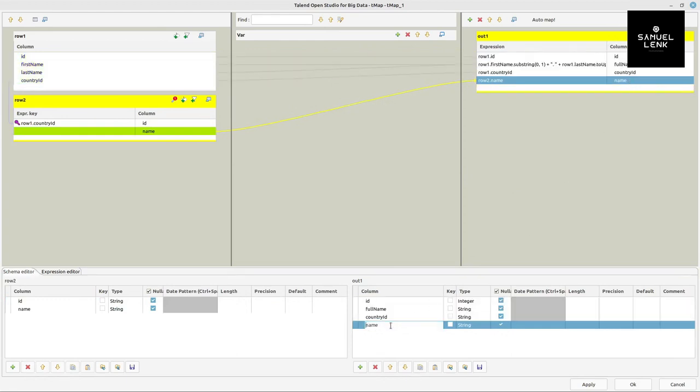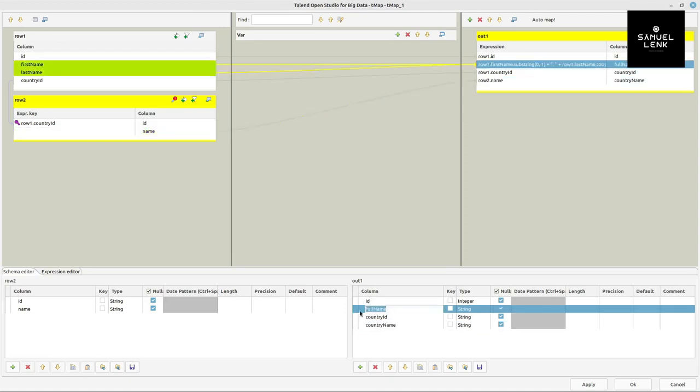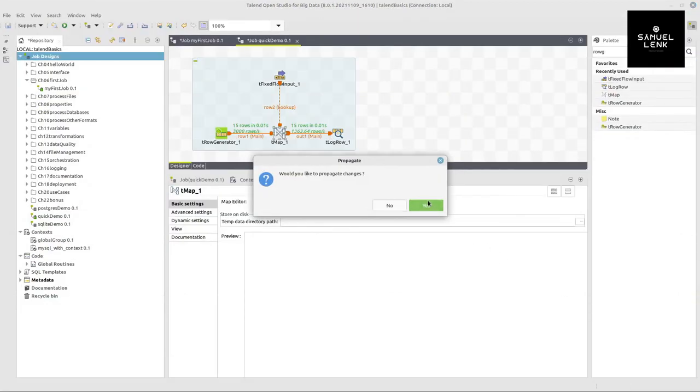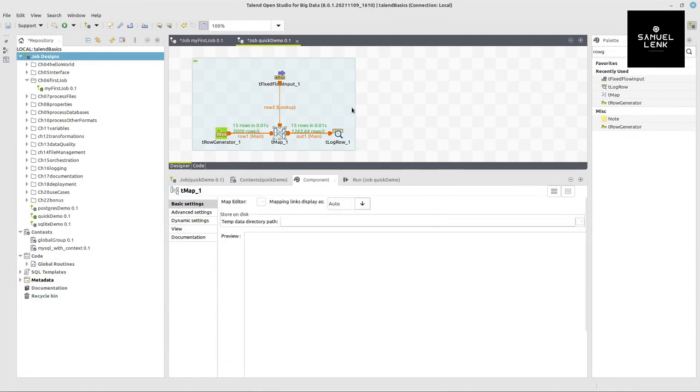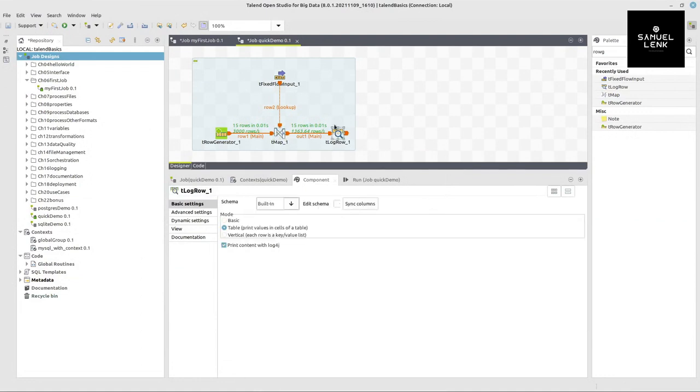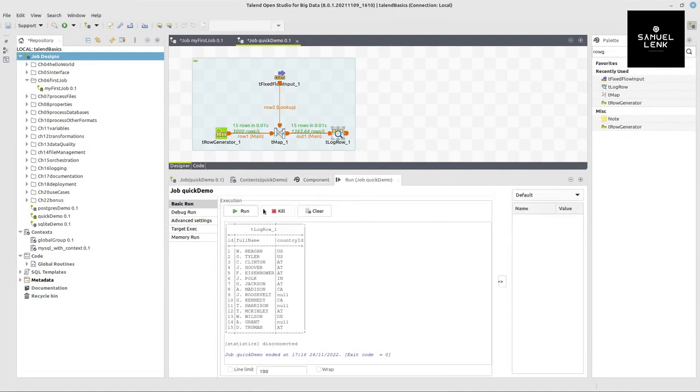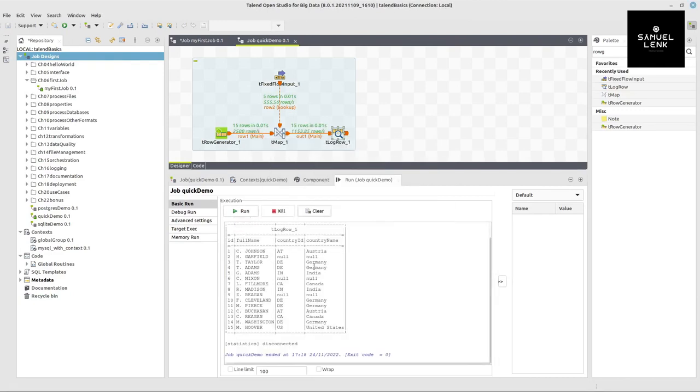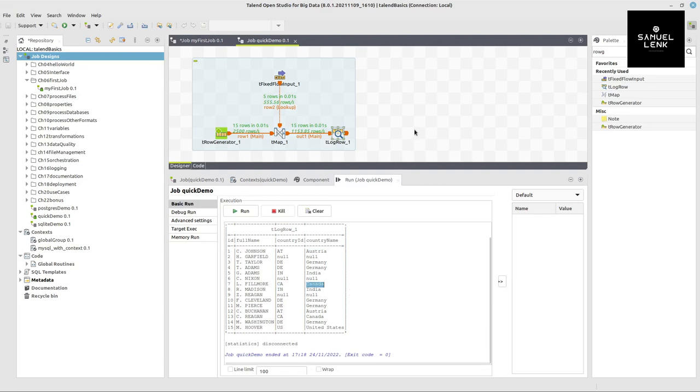In order to be able to distinguish it easier from the persons name that I already have in this output. Now I confirm this change with OK and also propagate the changes because this log row now receives one additional column. And I can re-execute my process. And you can now see how easy it was to add a new step to my transformation to get the complete country names here in this case as well in my output on the console.